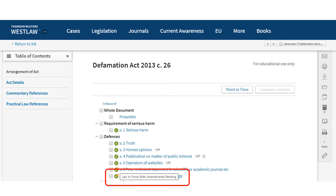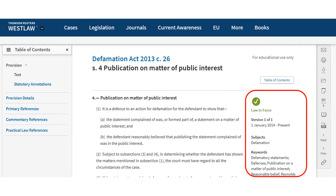Click on the link to the section you would like to read. This is the text of the section of the act. You can see some basic information on this section on the right of the screen. Annotations on the screen are available by either clicking on statutory annotations or scrolling down to the bottom of the screen.